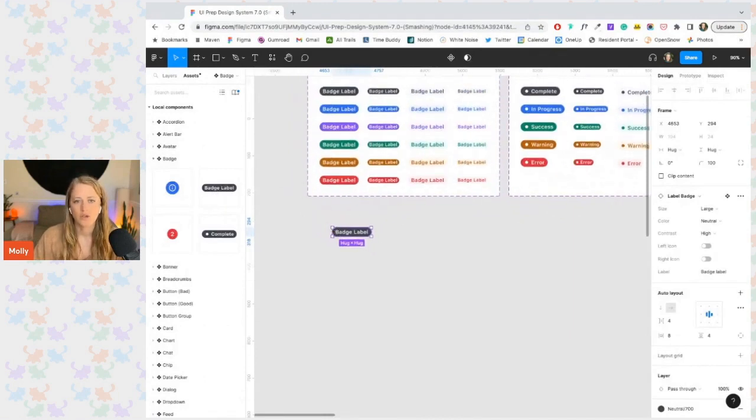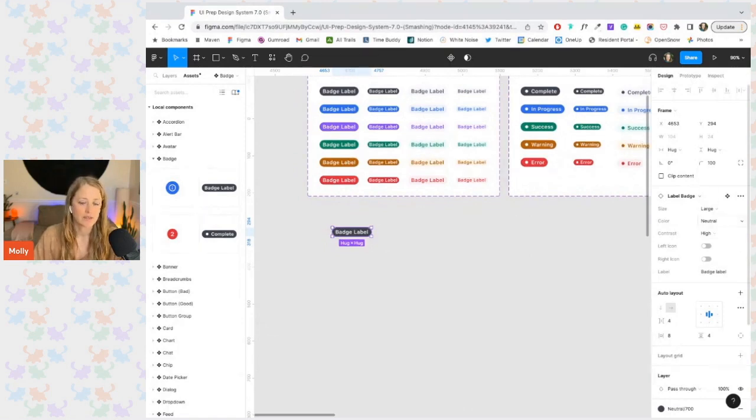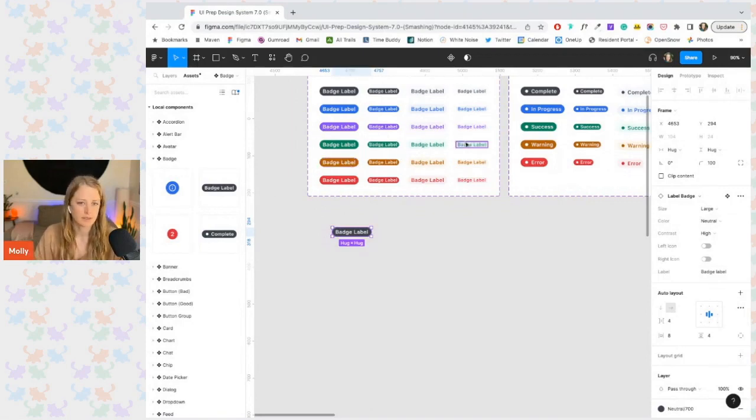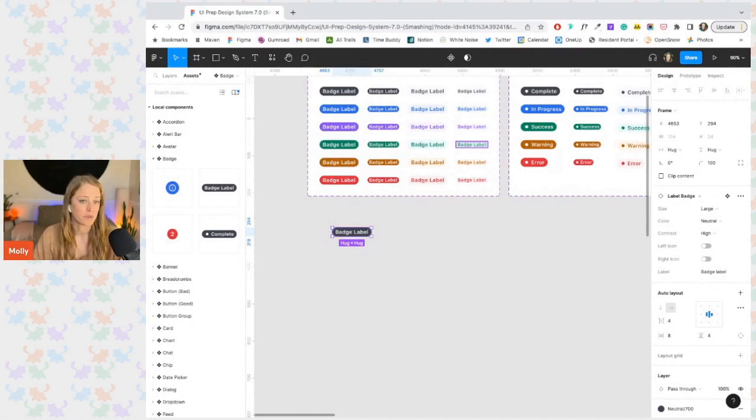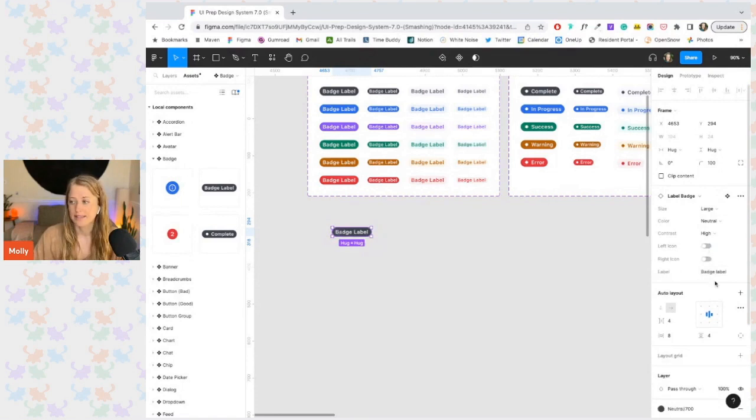We can see that all the changes that we can make to this badge are listed right over here. And some of them are variants, the different versions that we can see over here, the different sizes, colors, contrast levels, and some of them are other properties like our boolean on and off switch for the icon and the text label over here.